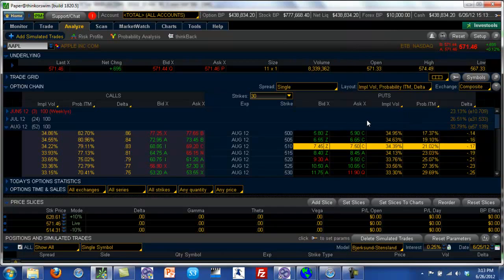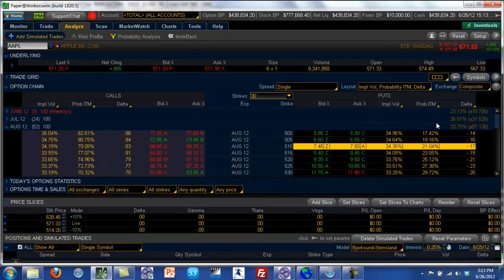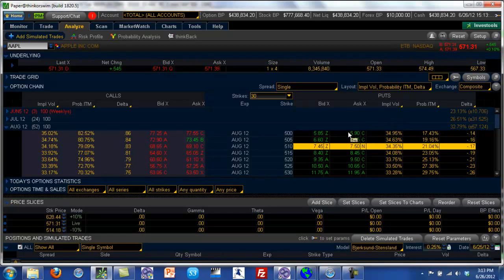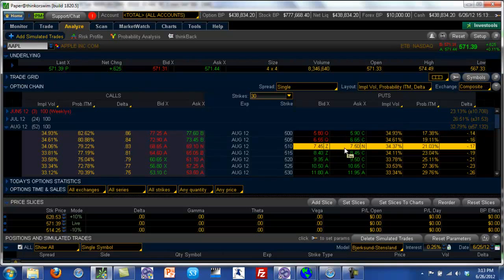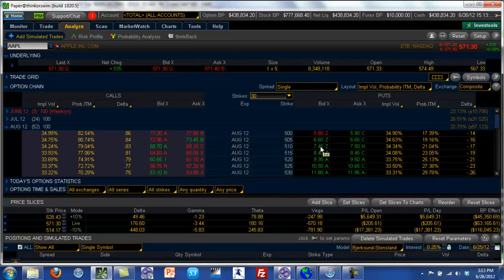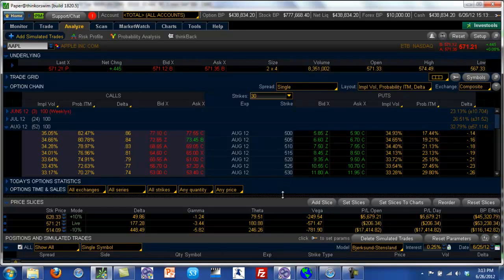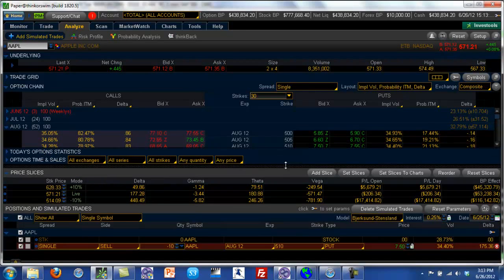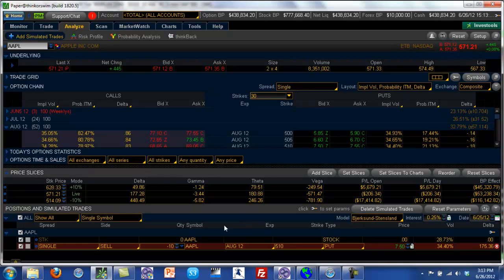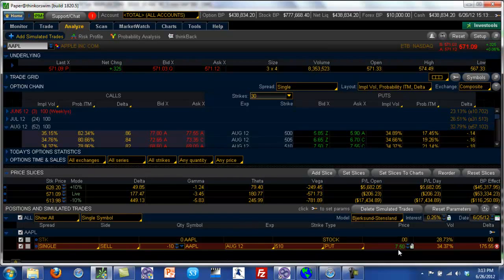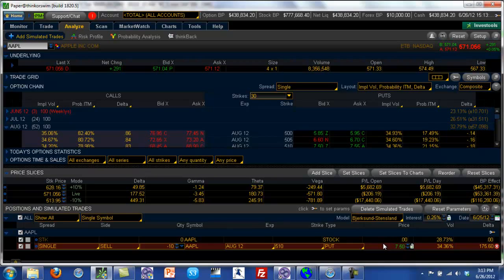Let's leave it at probability of this option going in the money. So what this means is we know that Apple's current price is 571. So let's say we were going to sell this option. So if we were going to sell this option, we would sell 10 contracts of the 510 put and we would collect a premium of $7.50.